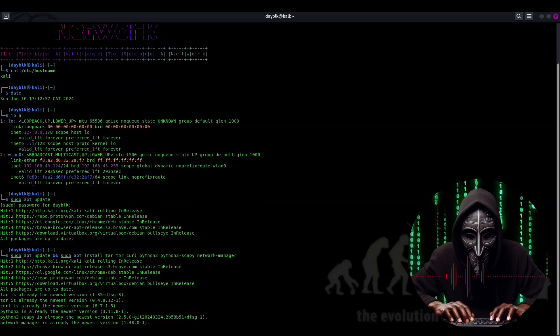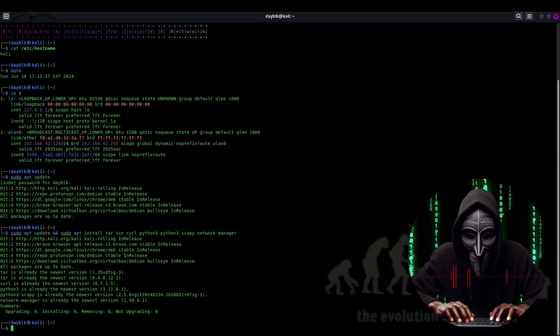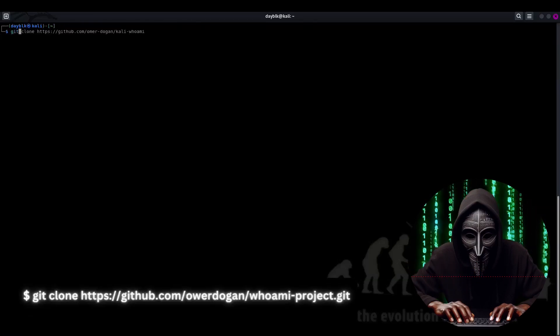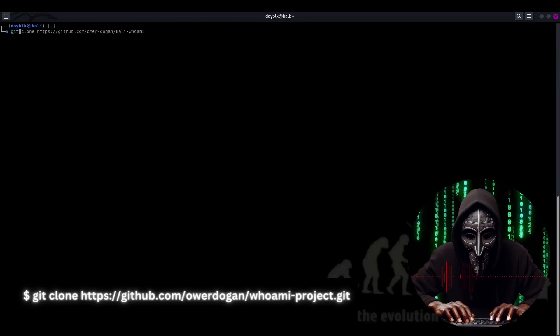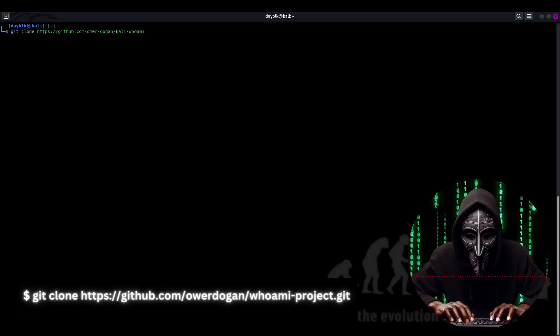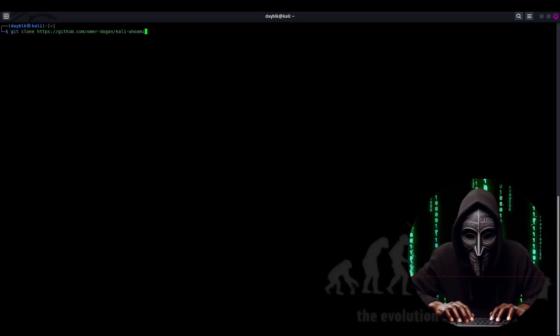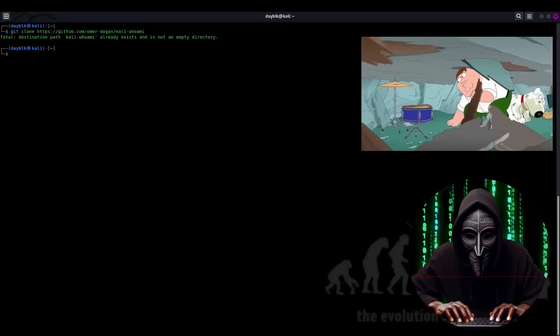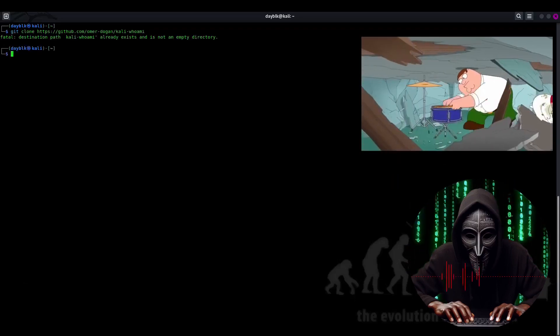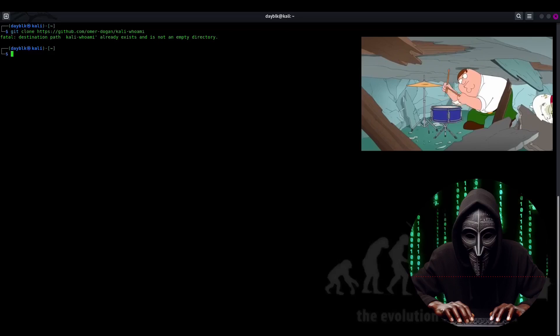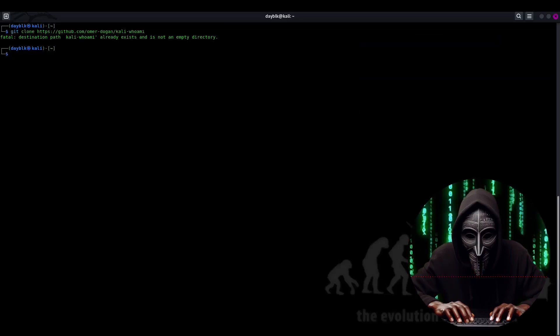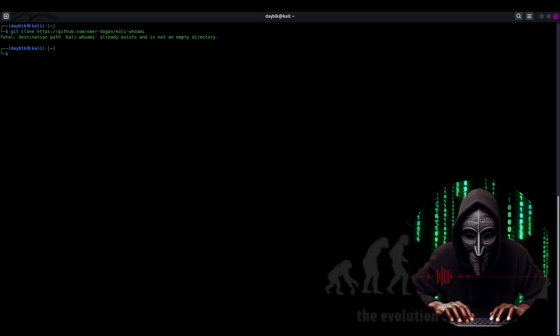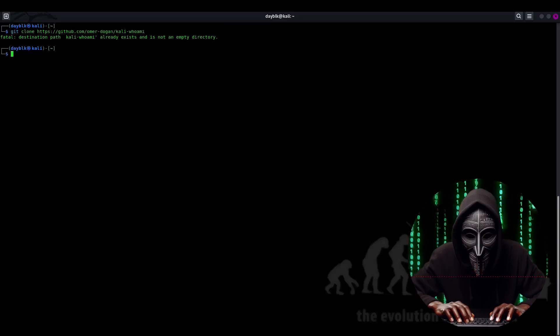And finally, we'll clone the Kali Who Am I tool with Git. Because who doesn't love a good clone? Get it? Clone? Like a hacking ninja? Nah, never mind. Anyway, you can find that command in the description too.